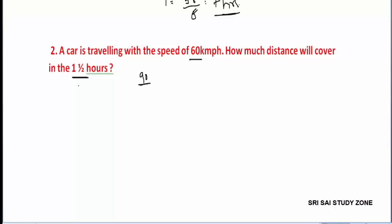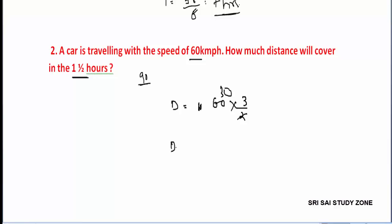Here speed is 60 and time is 1.5, so distance D equals 60 into 1 and 1 by 2, which equals 90 km.